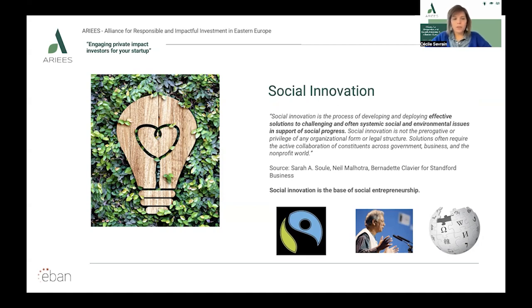Look at the three examples on the slide — three social innovations I'm sure you are familiar with. First is Fairtrade, an arrangement designed to help producers in developing countries achieve sustainable and equitable trade relationships. In the middle is a picture of Professor Muhammad Yunus, the father of microfinance and founder of the Grameen Bank in Bangladesh. And the third is Wikipedia, a free online encyclopedia created and edited by volunteers. Those are three social innovations that moved into businesses.